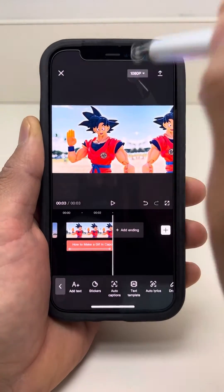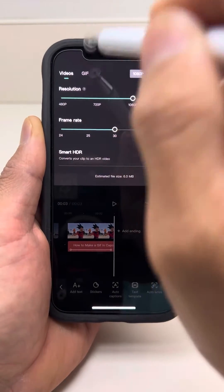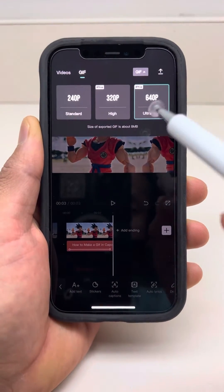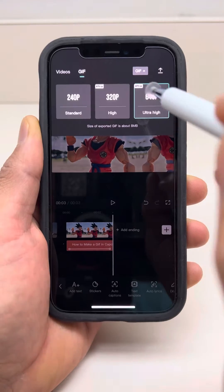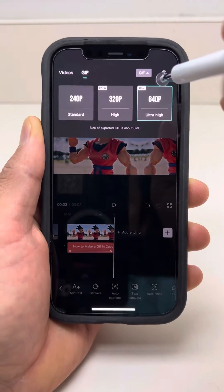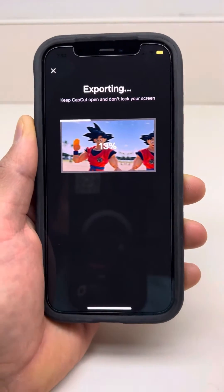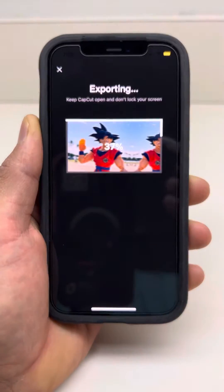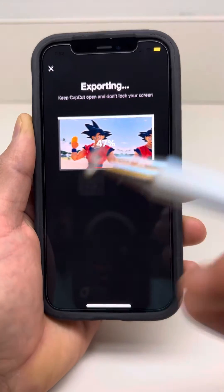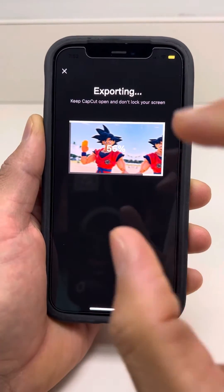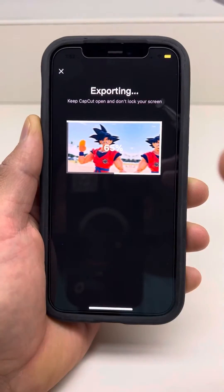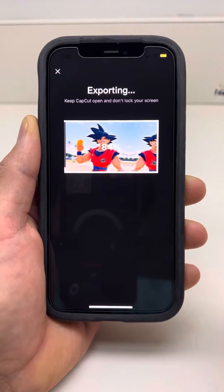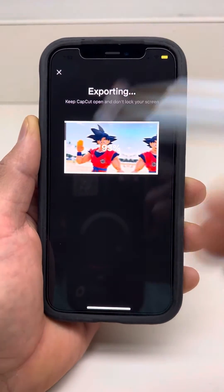Alright guys, so you go up here. You have to click the GIF tab and you can pick from 240, 320, or 640. I stick to 640 because it's the best quality out there. However, if you want to have the grainier look, go and pick the 240 option instead. Plus, it's also a smaller size, so it's much quicker to upload, to download, and so on.